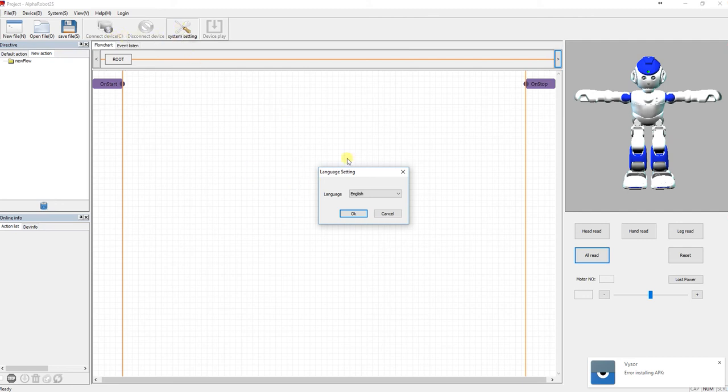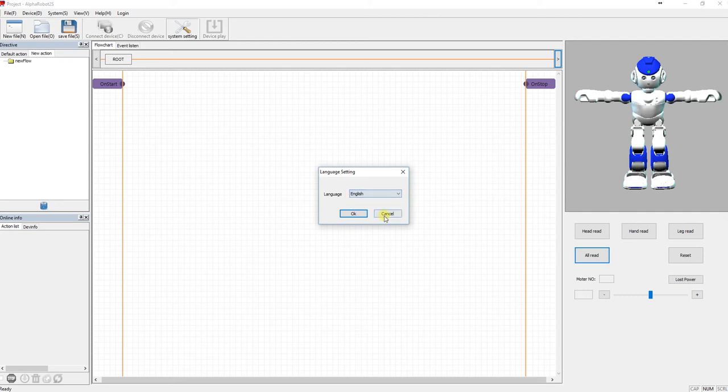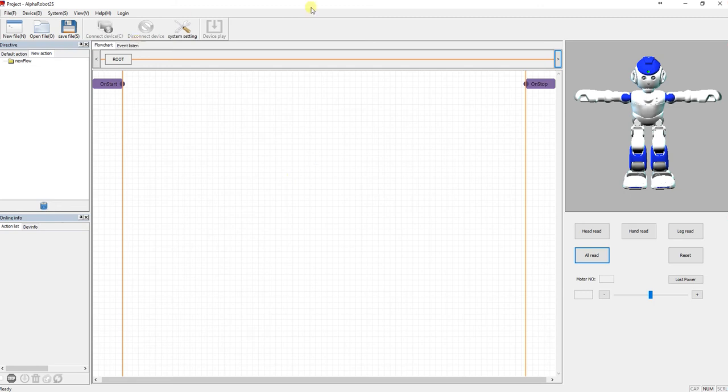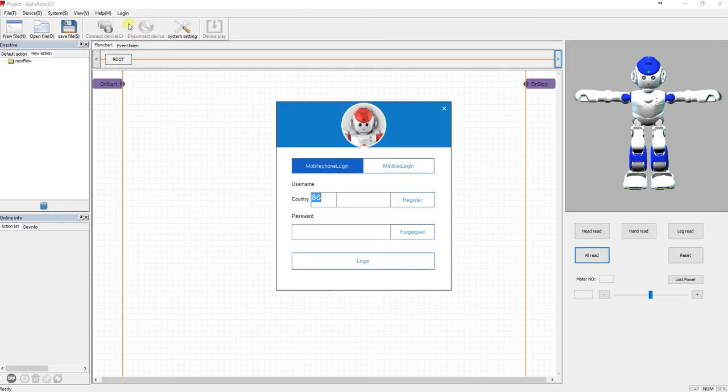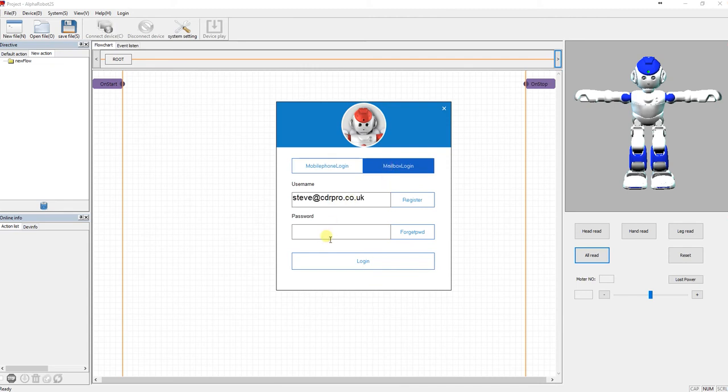So click system settings, choose the second one from a drop-down menu, click OK, and then once you restart the software you'll see all in English. So click login and login to the account that you know Alpha is configured to.